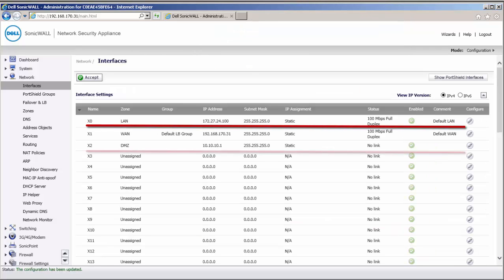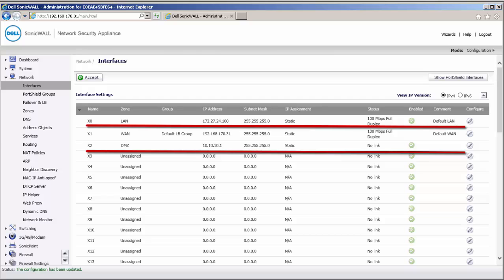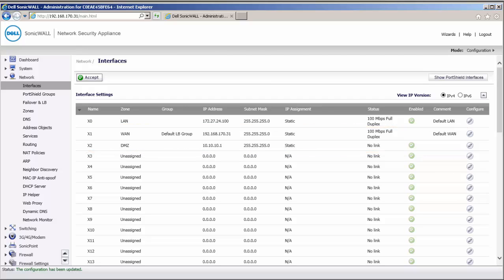Now, we have two internal physical interfaces configured with IP addresses in two different subnets. Our next task is to configure port shield interfaces bound to these two interfaces.